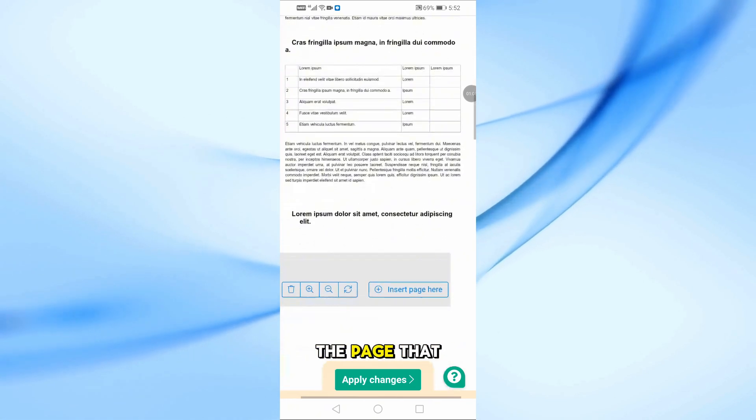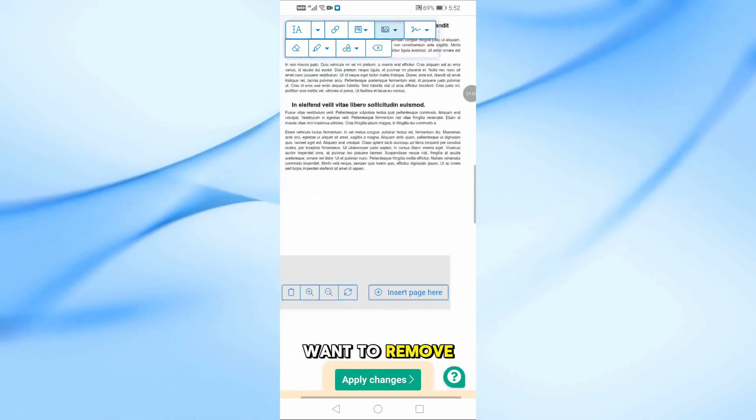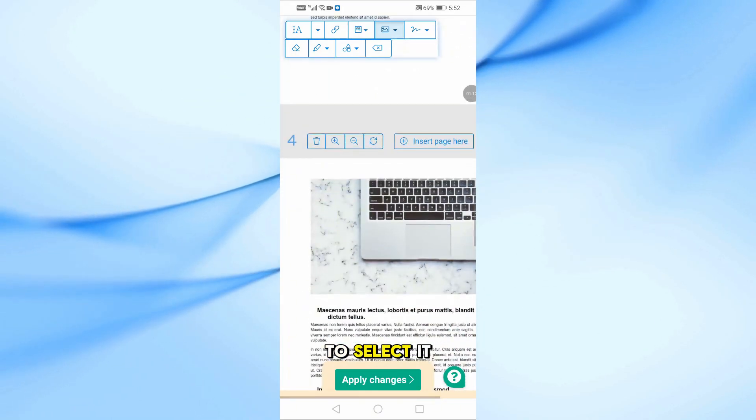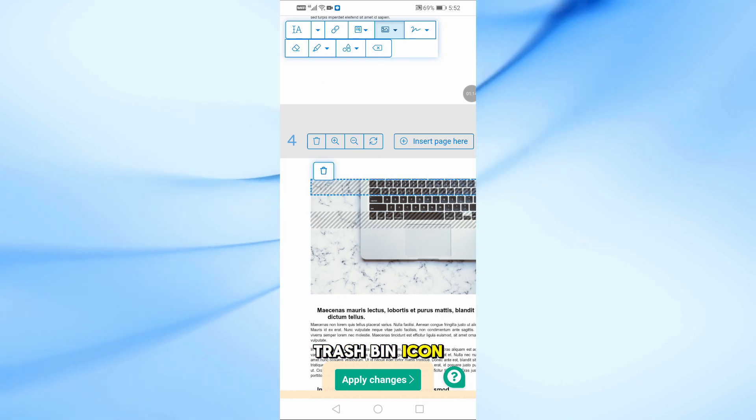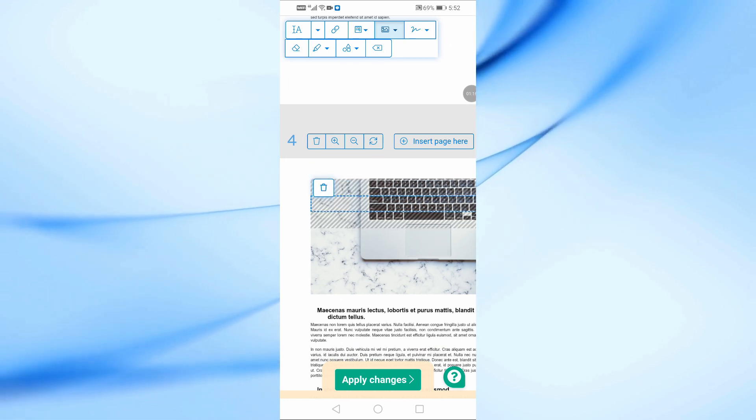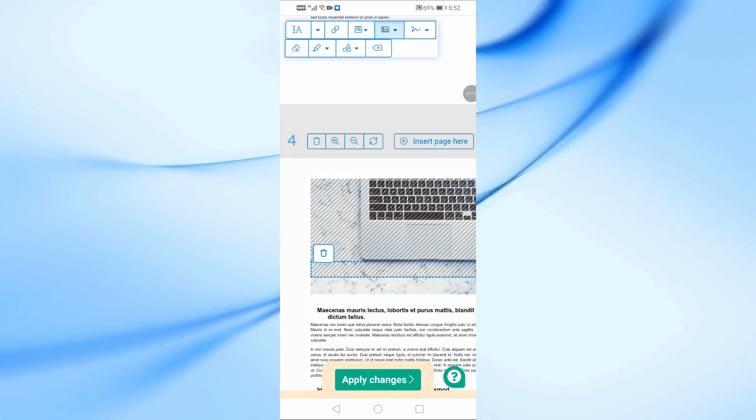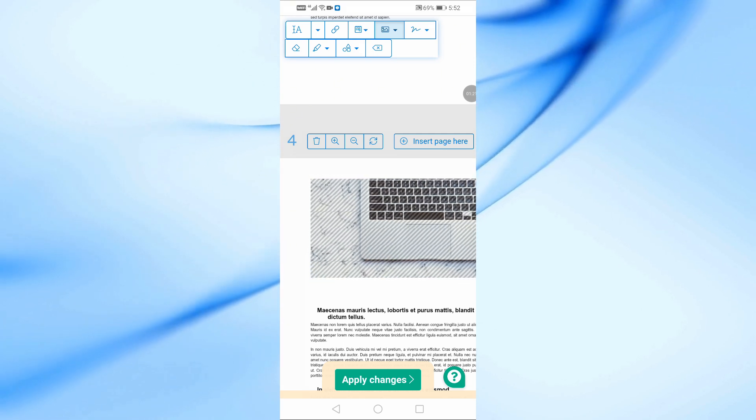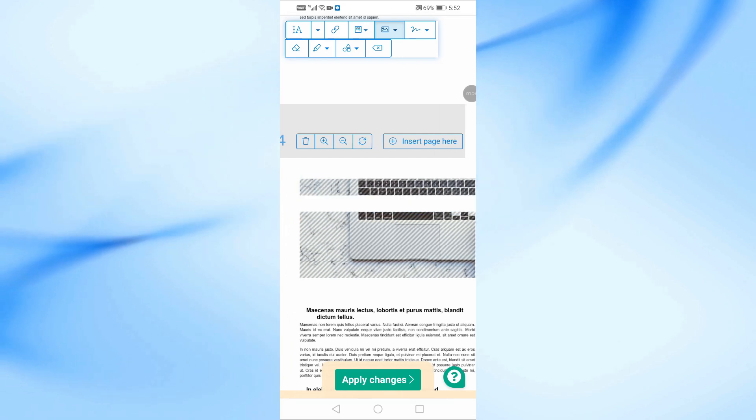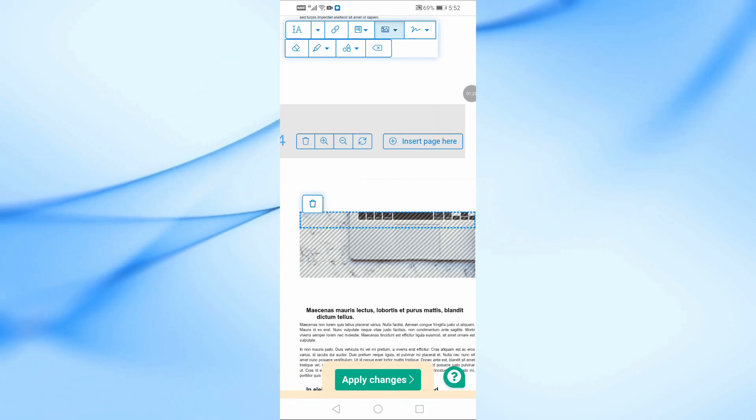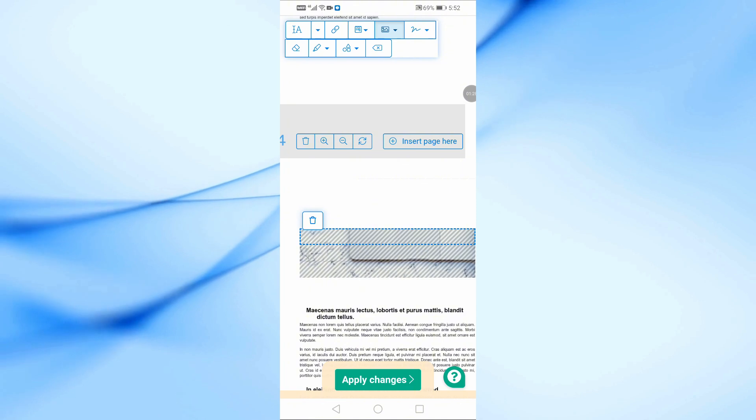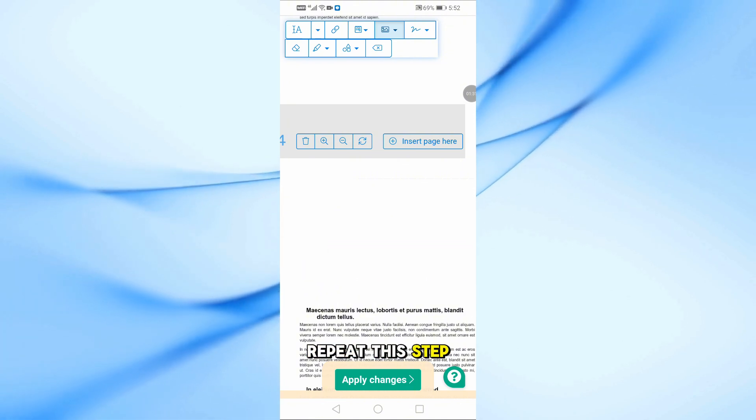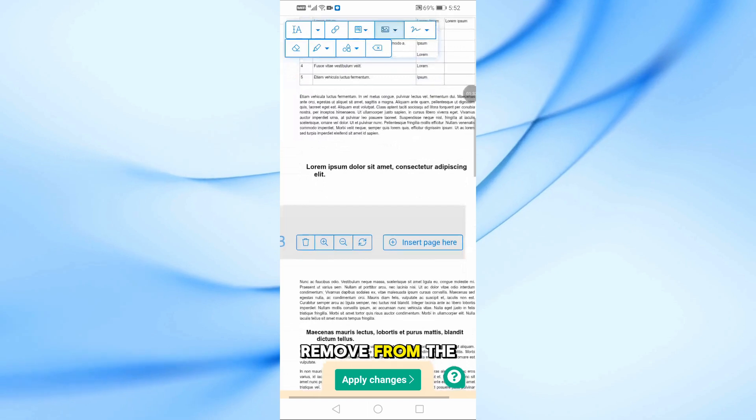Now scroll to the page that contains the images you want to remove. Tap on each image to select it, then hit the trash bin icon to delete it. Repeat this step for every image you want to remove from the PDF.